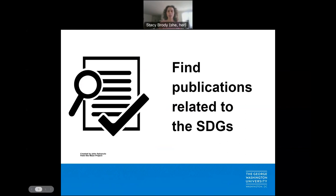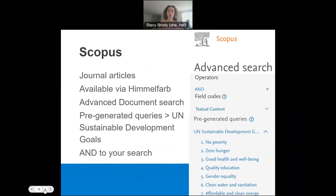So how can you find publications related to sustainable development goals? Scopus is a multidisciplinary database we often use to find journal articles, so it might be familiar. It's a licensed product, so it must be accessed via Himmelfarb and your GW University login. If you're not a GW affiliate, check with your institution to find out more. Scopus provides pre-generated queries related to each sustainable development goal. You can find these under the Advanced Search page at the bottom of the right-hand menu. Add these with AND to your topical search terms.